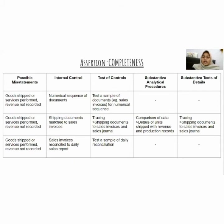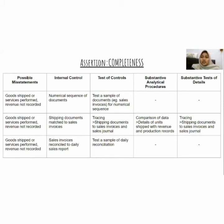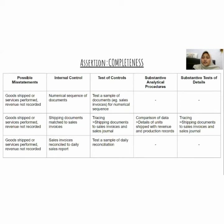For the third internal control — reconcile sales invoices daily with the sales report — the test of control is to check samples of the daily reconciliation. For substantive procedures, only where shipping documents match sales invoices: compare units shipped against revenue and production records. For the test of details, trace shipping documents to the sales invoice and sales journal to confirm they match and are accurate.